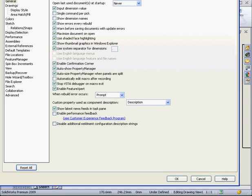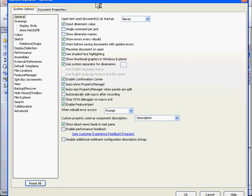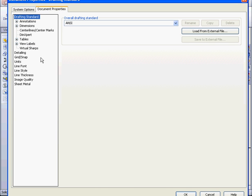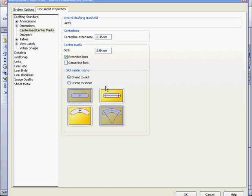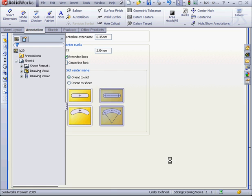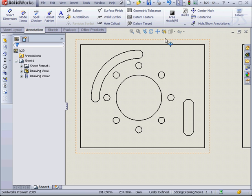Now let's go to Options, the Document Properties tab. Let's go to Center Lines, center marks. Here, let's opt to place the marks at the end of the straight slot instead of in the center. And click OK.